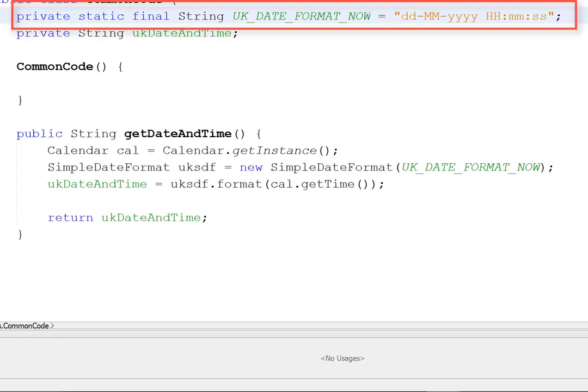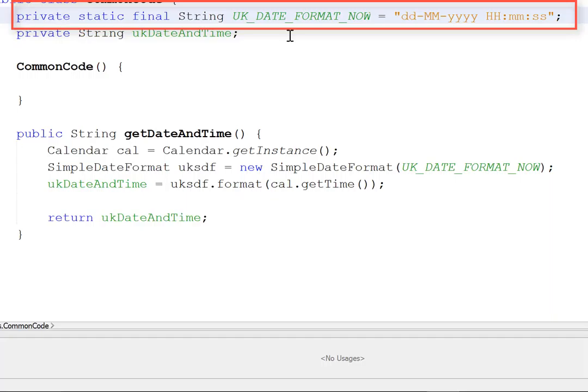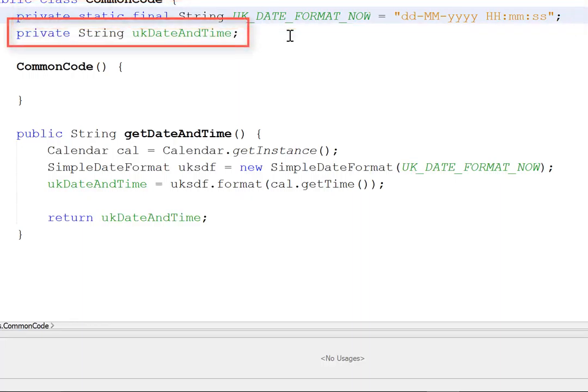The first line here says it's private static final string. So it's private. It can't be seen outside of this class. Static means it will only be created once. And final means this is the end of the line for it. It will never change. String is its data type. And this is a particular string called UK Date Format Now. That is a constant. It will always look like DD-MM-YY and so on. That's how dates are set up in the UK. But if you're watching this video somewhere else, you create that string in your particular format.